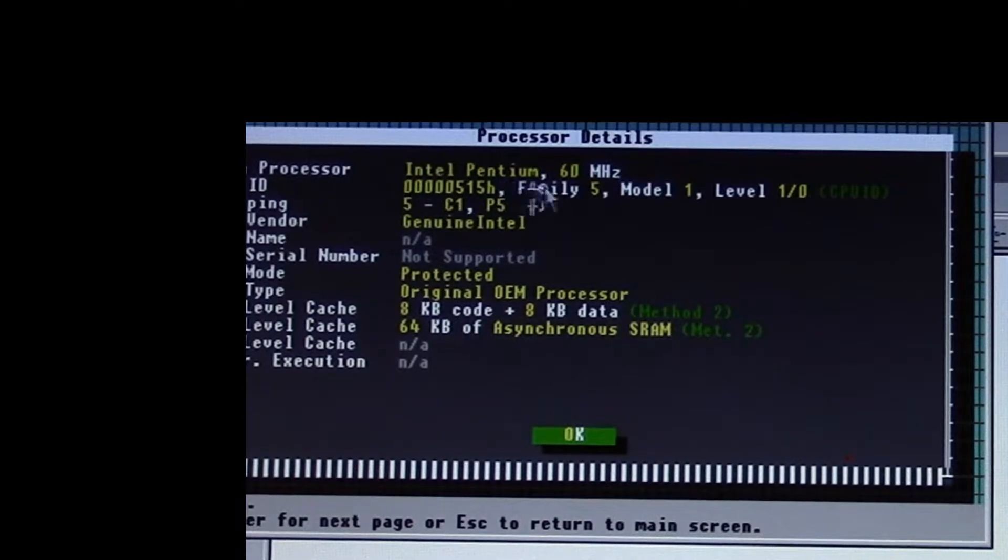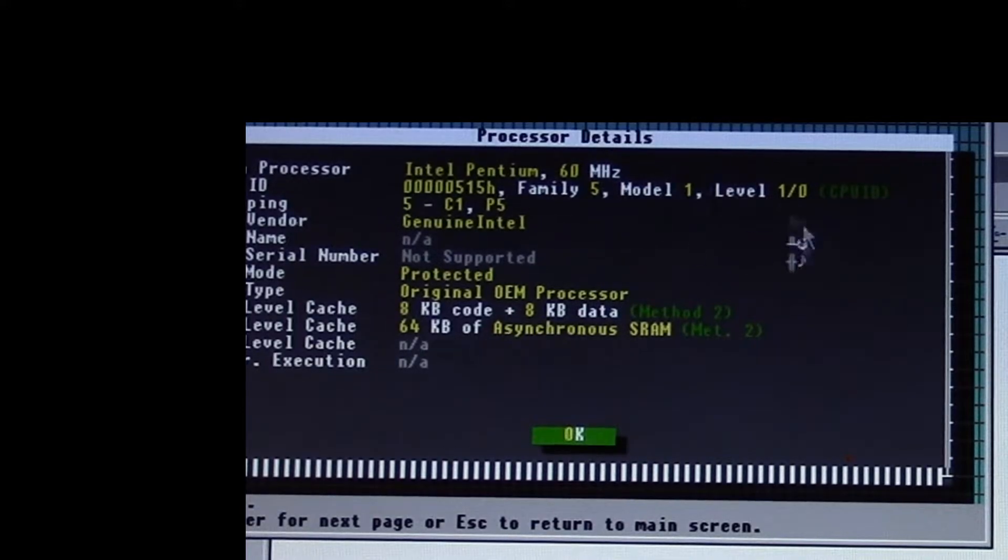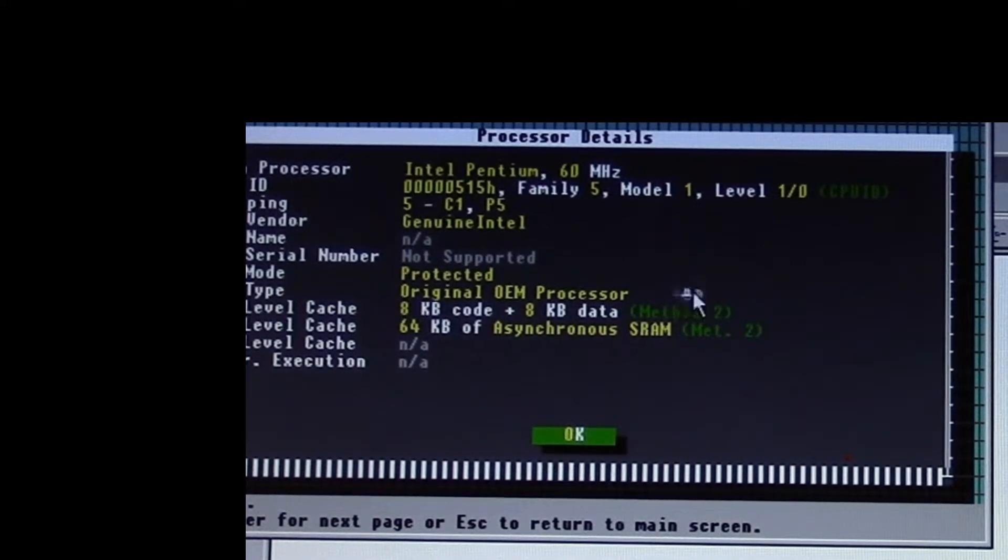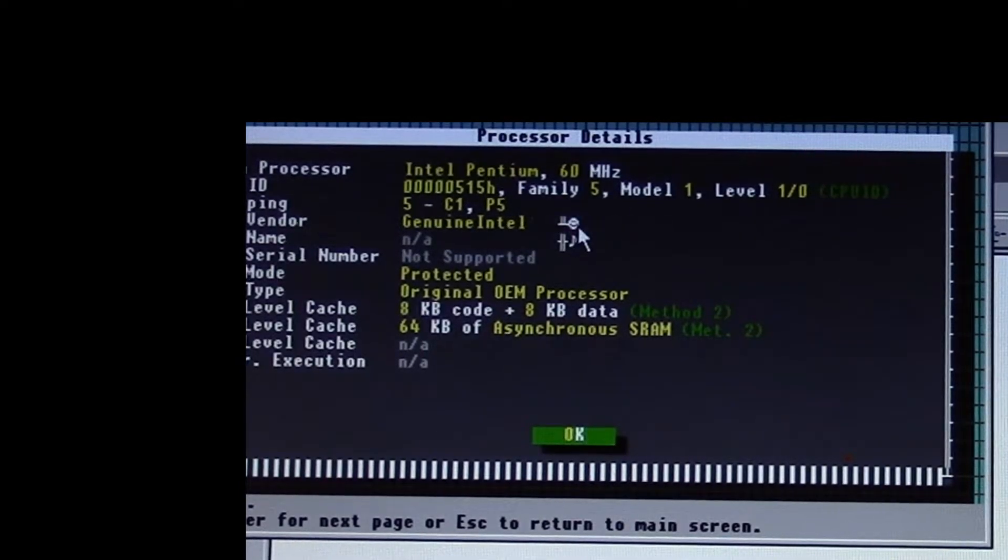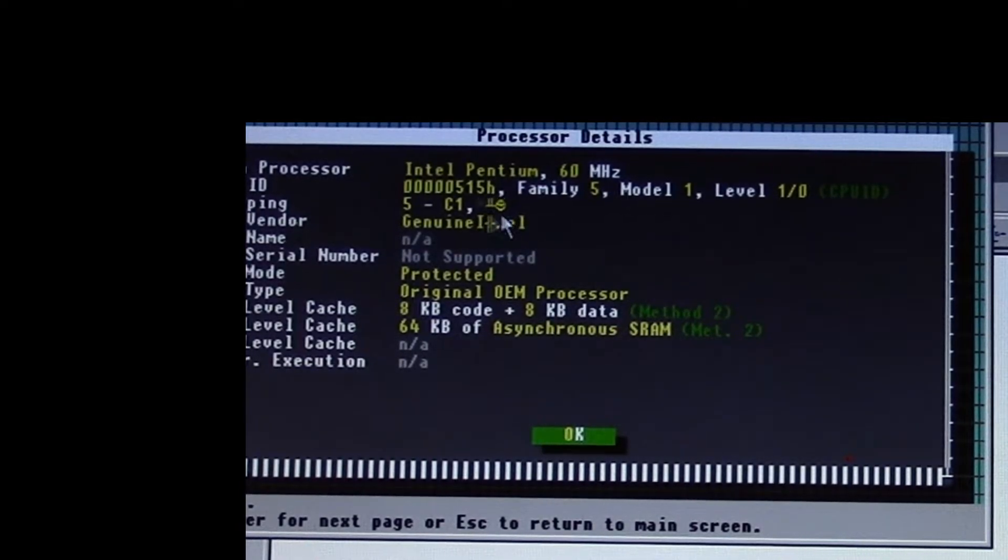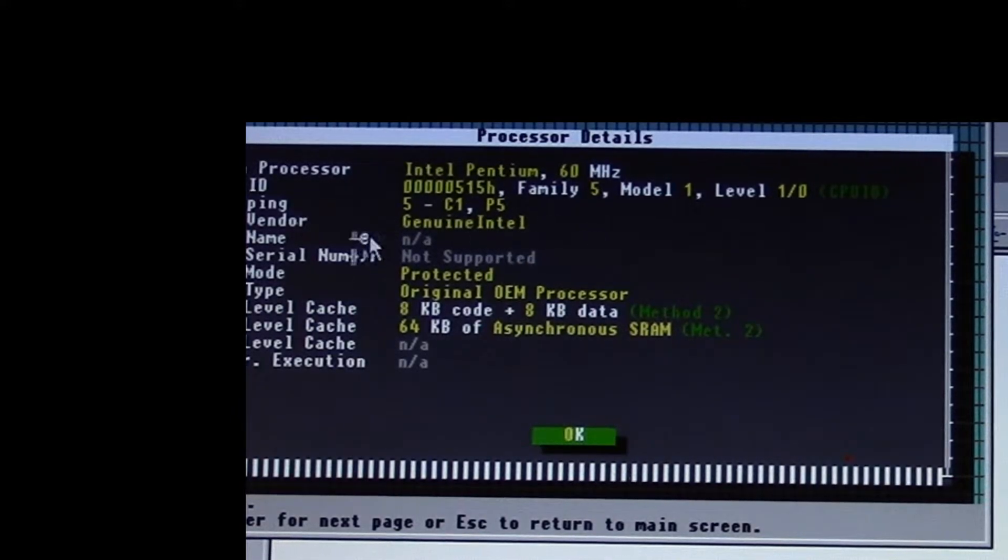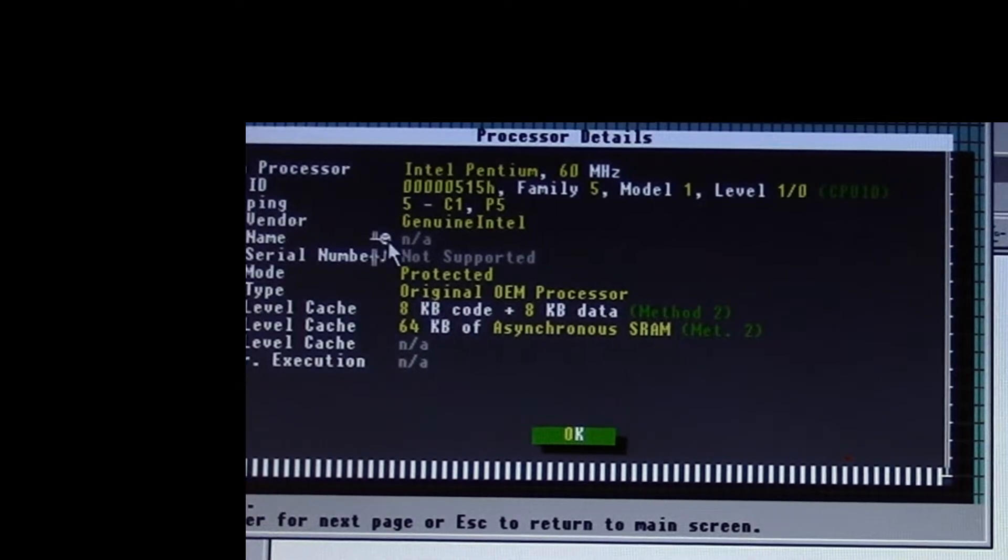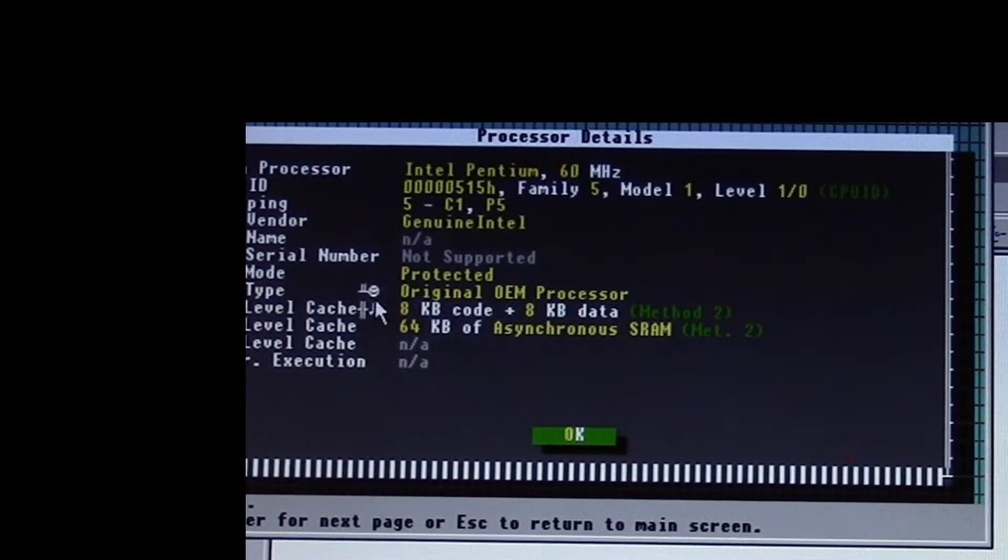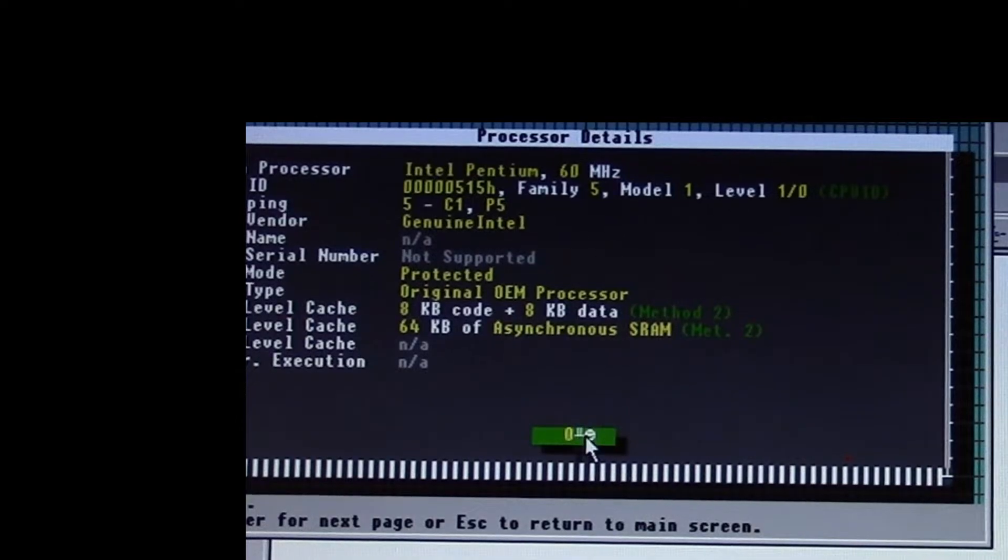Here's a nice little Norton software system information program with the processor data. It tells us it's an Intel Pentium 60 megahertz, family 5 model 1, which tells us it's one of the early Pentium 60s that was not corrected. It's a P5 architecture, while the P54Cs were the socket 5 ones that superseded it.